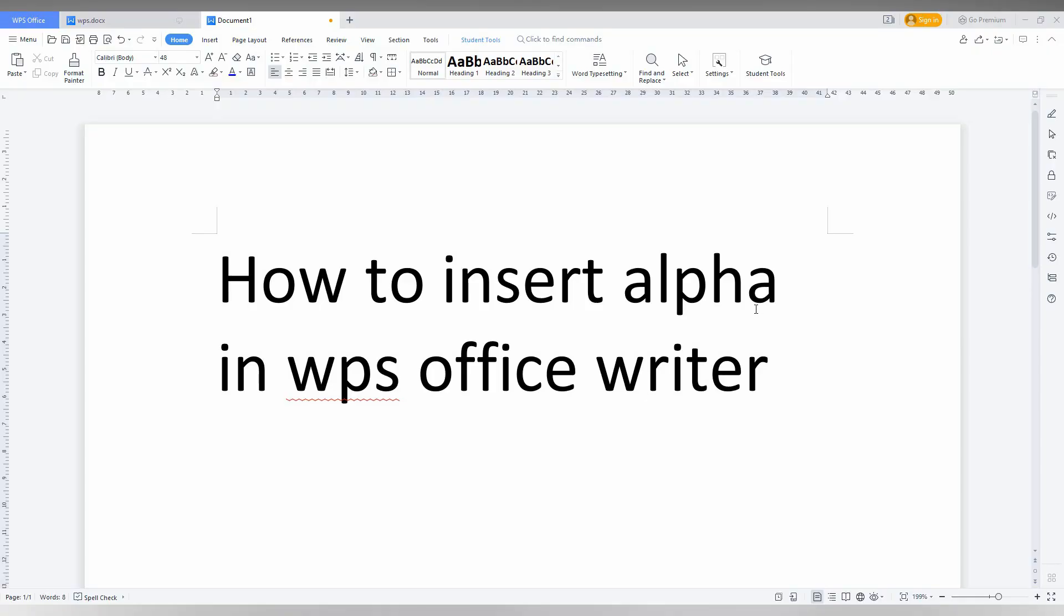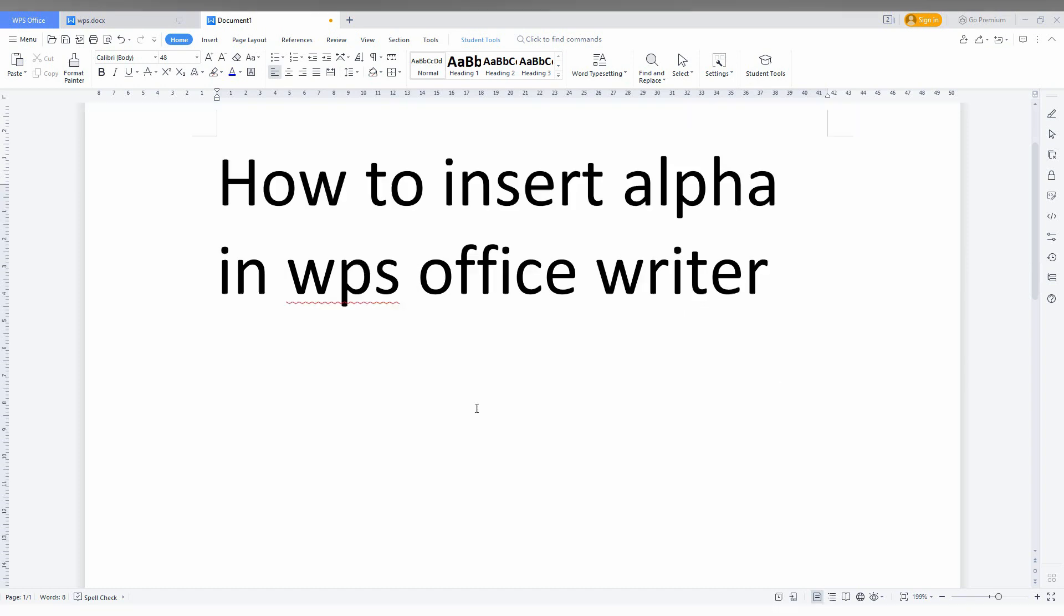So how to insert the alpha symbol in WPS Office Writer? I'm going to show you in this short video.